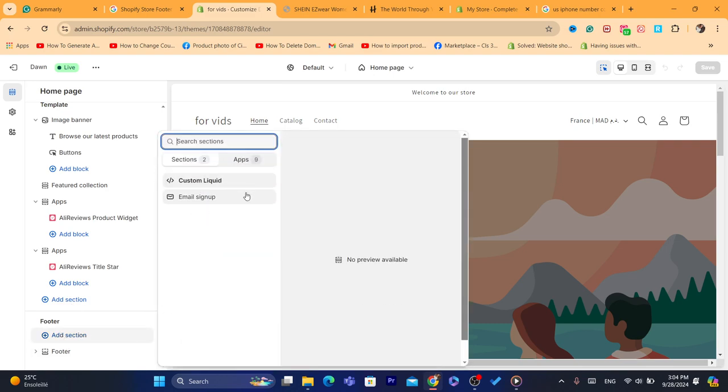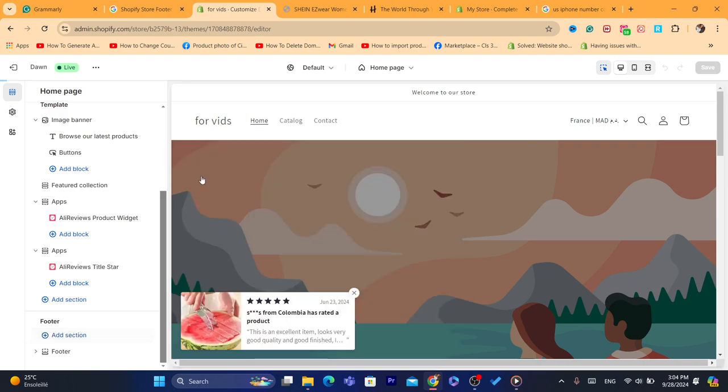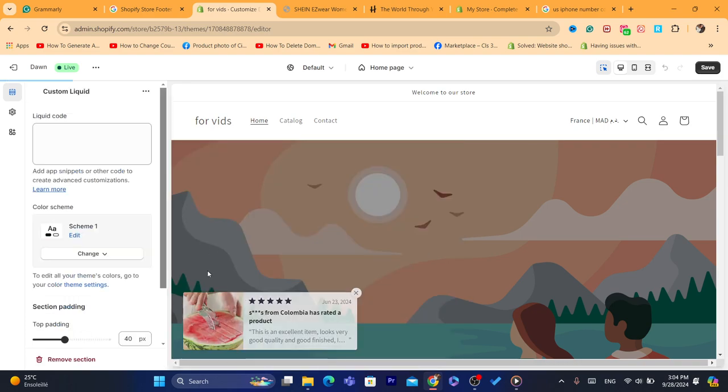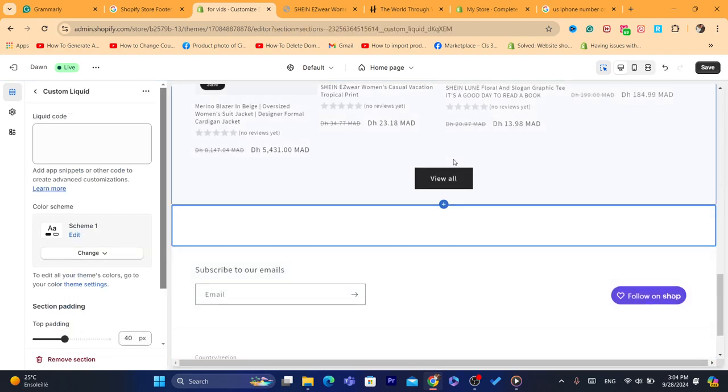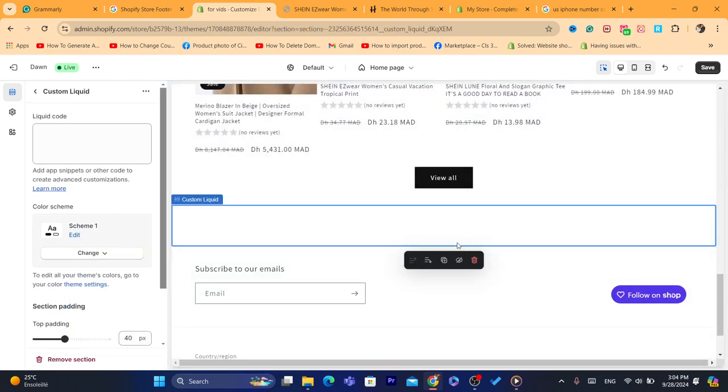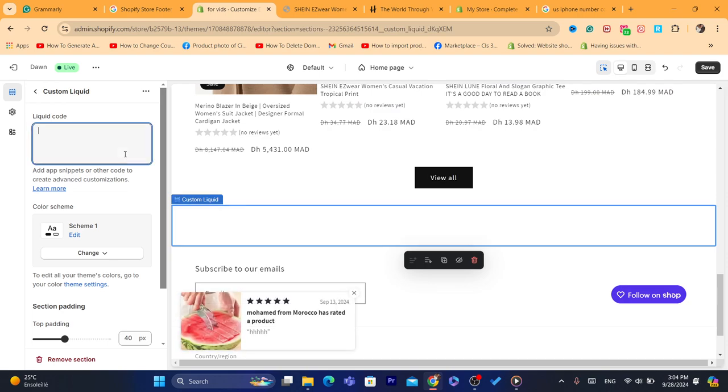Here you can customize the footer as you want. As you can see, we have added the footer. You can add something here. You can add liquid code if you want.